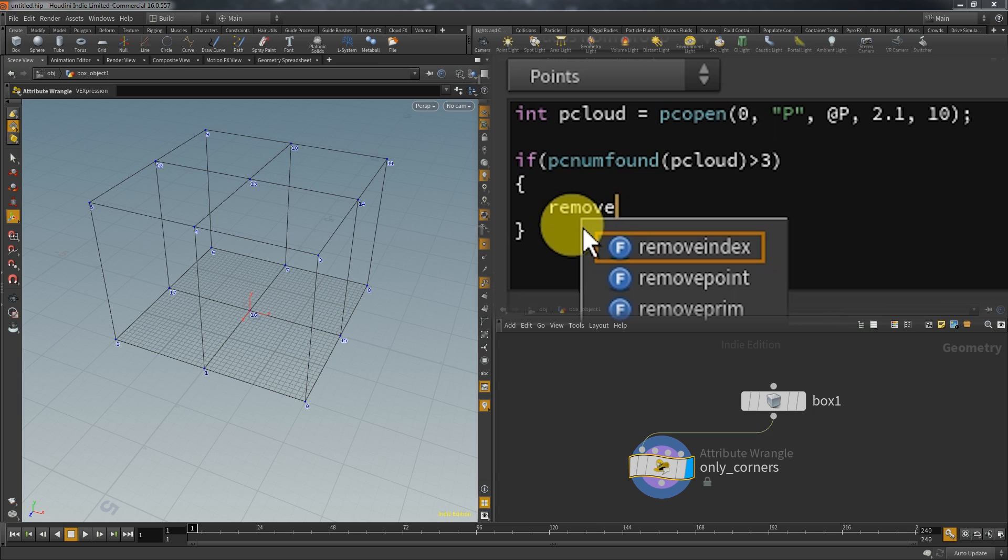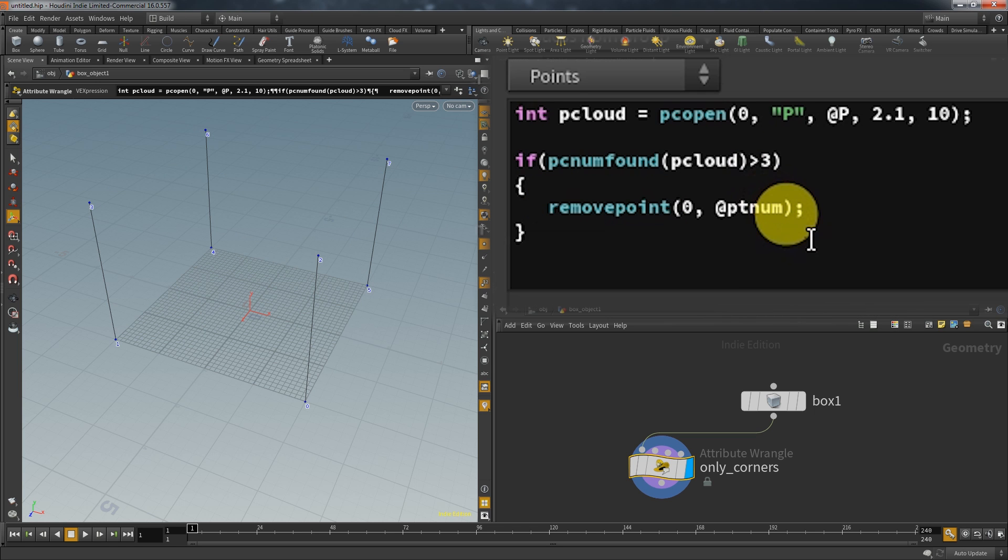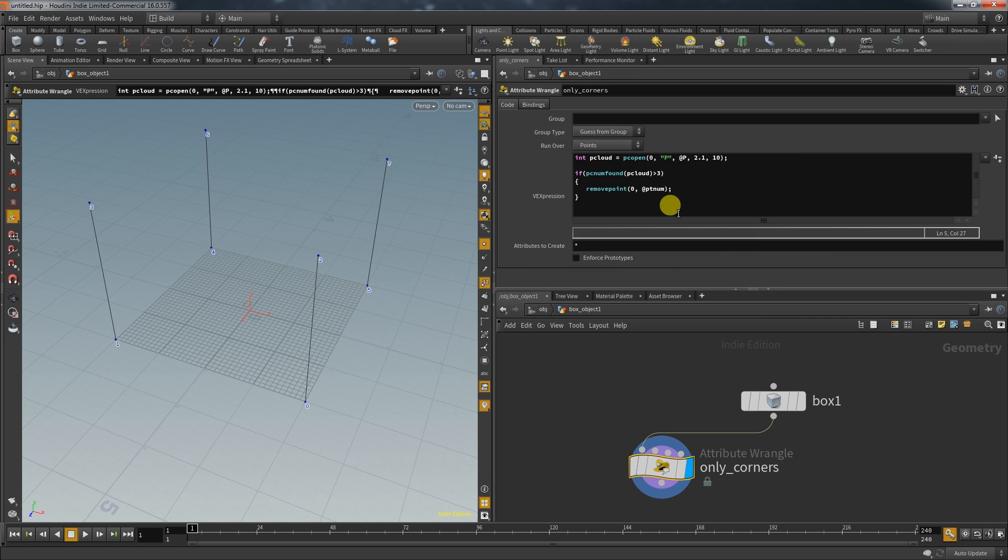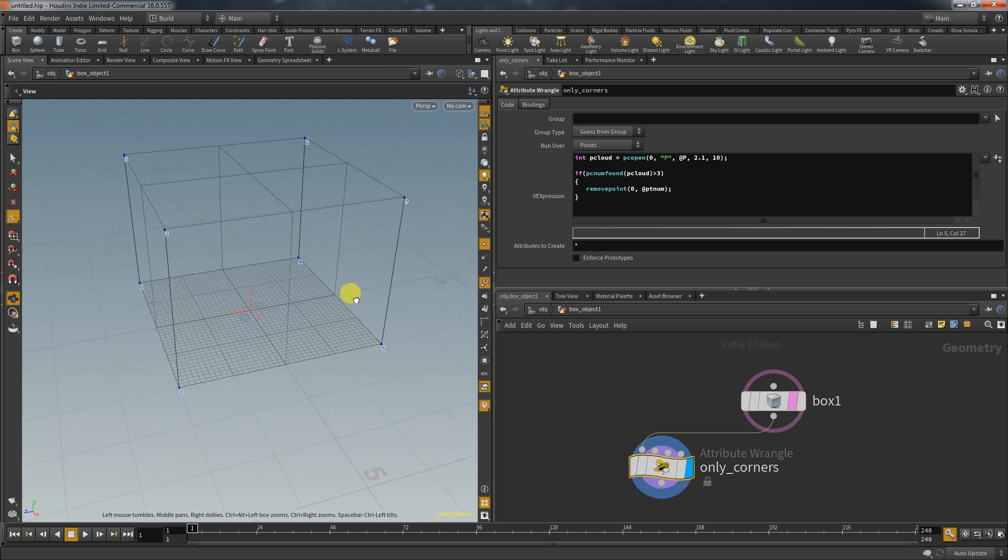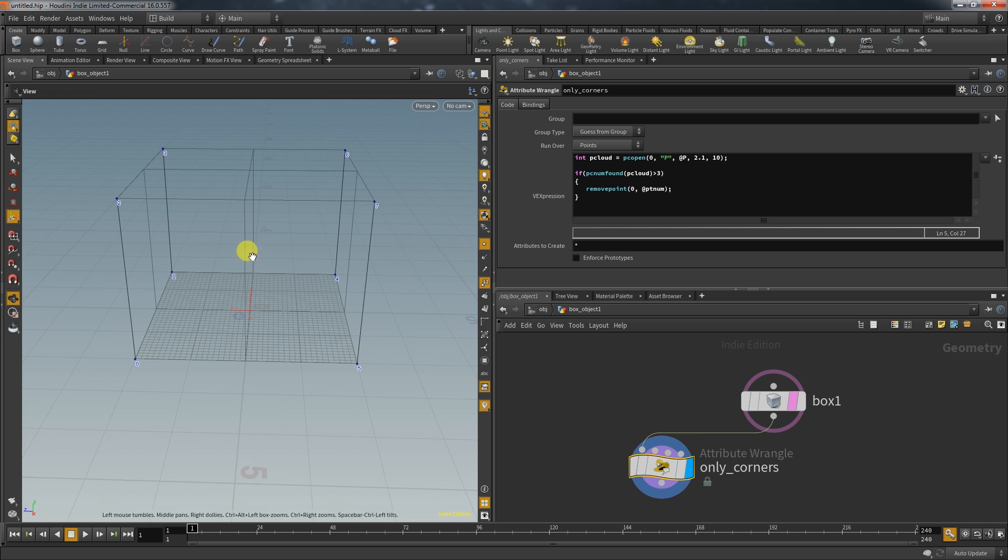So I type in removepoint, take the first input and deliver the current point number. And as you can see this deleted every point except for the corners and that's because every corner point only has itself and its two neighbors.